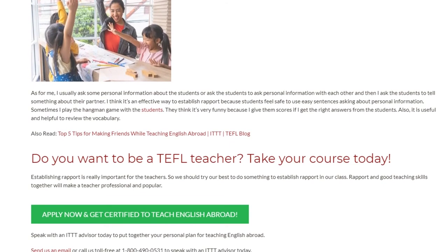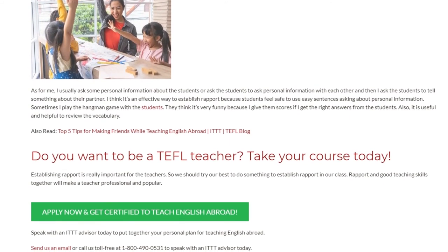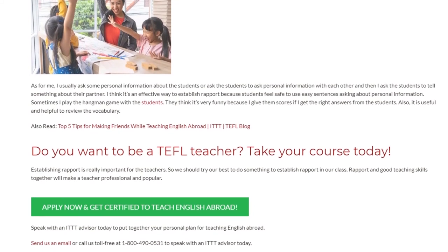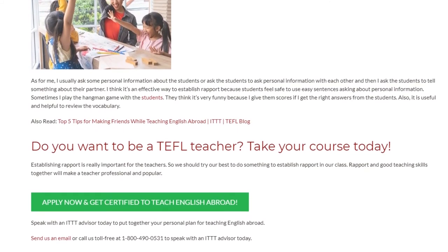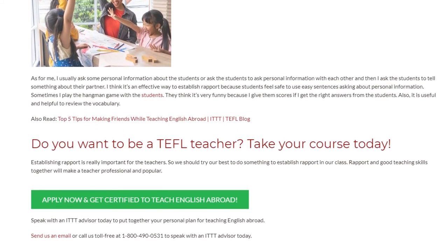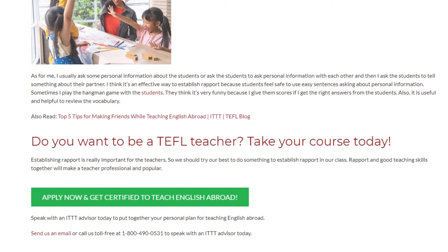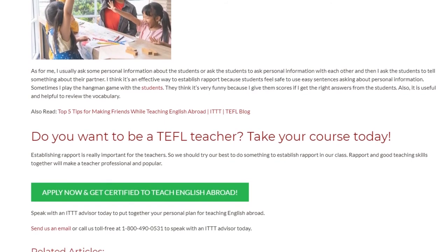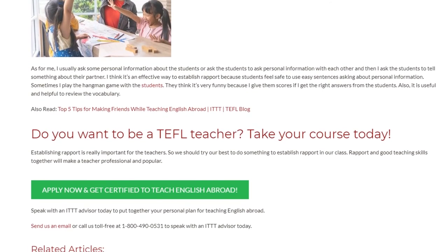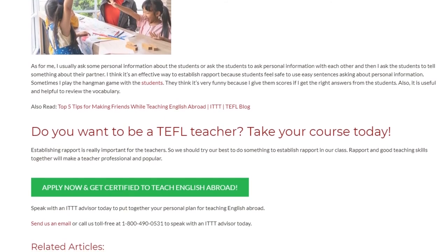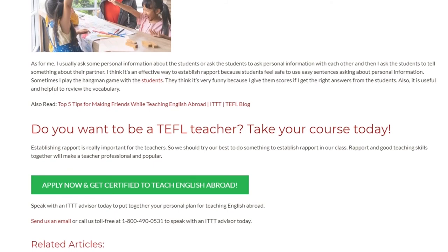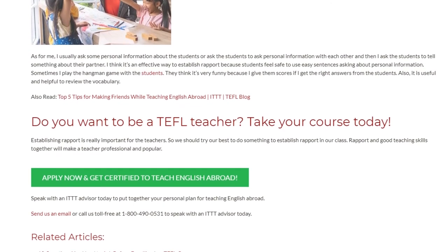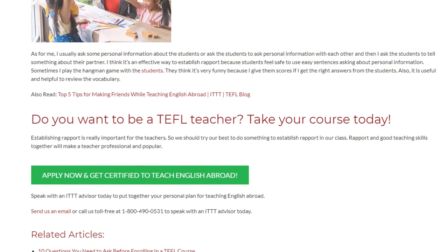Establishing rapport is really important for teachers, so we should try our best to do something to establish rapport in our class. Rapport and good teaching skills together will make a teacher professional and popular.